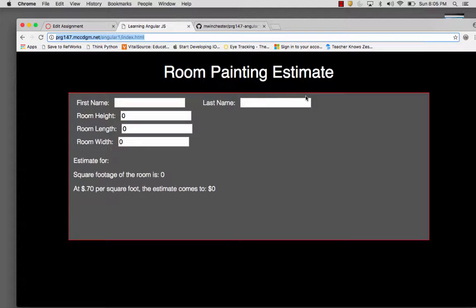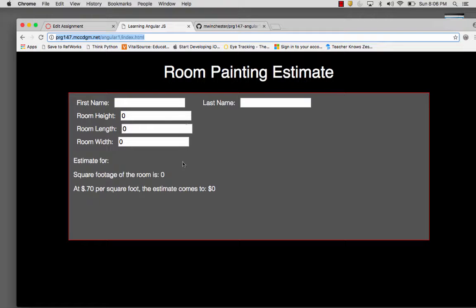For this exercise, you're going to rework your first form exercise in JavaScript where you created the lawn mowing exercise. I didn't do that one because I didn't want you to exactly copy me. I did a room painting estimate.